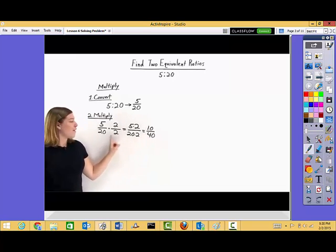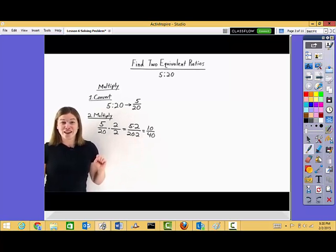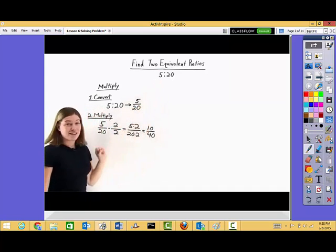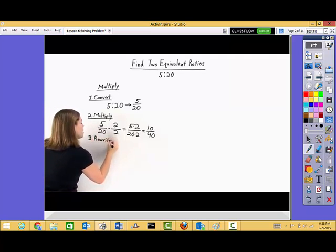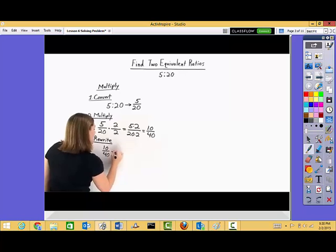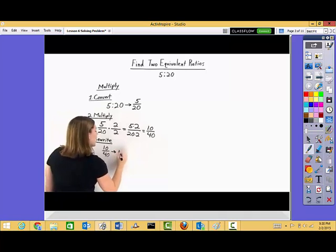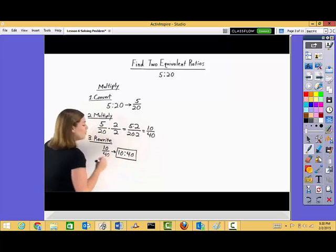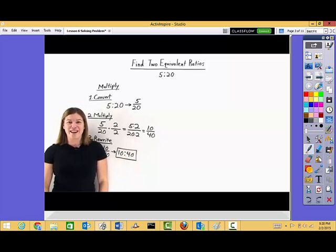Ten over forty is an equivalent fraction to five over twenty — they have the same value, they just look a little different. But remember, our original ratio was given to us in ratio form, not as a fraction. So let's rewrite our fraction to look like the ratio originally given. We have ten over forty, and to rewrite this as a ratio, we take the numerator of ten and write it first, then take the denominator of forty and write it second. Using multiplication, we have found an equivalent ratio to the original one.